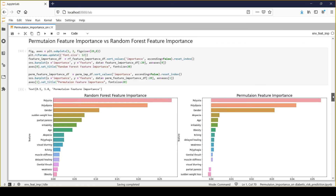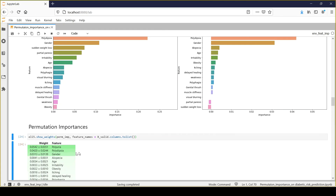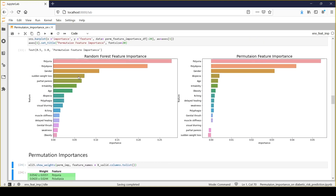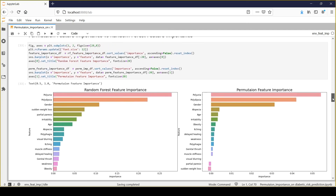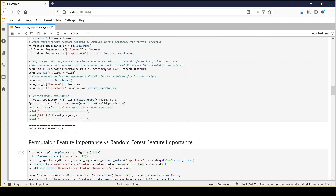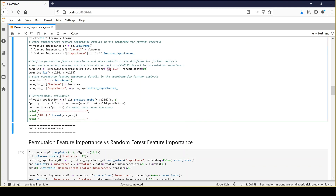Based on the permutation feature importance, we can clearly say that the top three features are most important, and other features have different priorities compared to random forest. We take permutation feature importance as the base for comparing variable importance, because it is calculated based on our scoring metric — in this case ROC AUC. That's it for now. Thanks for watching.